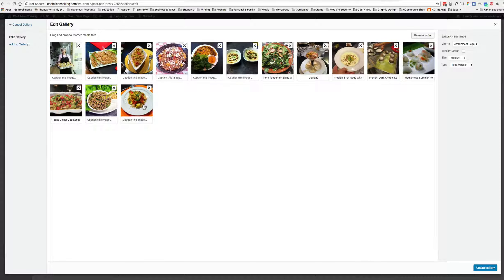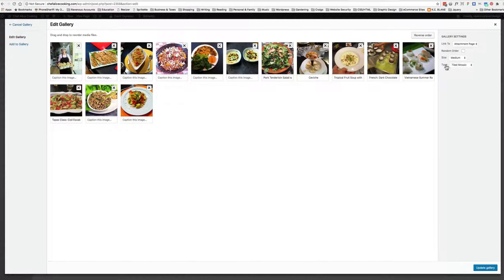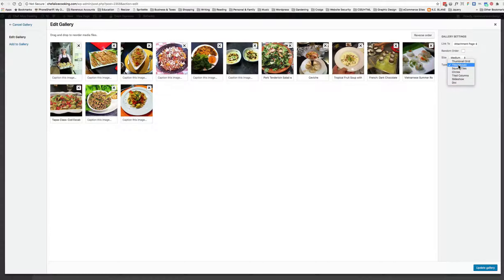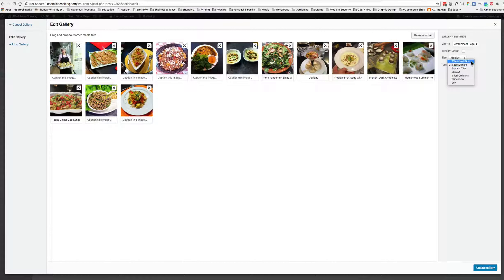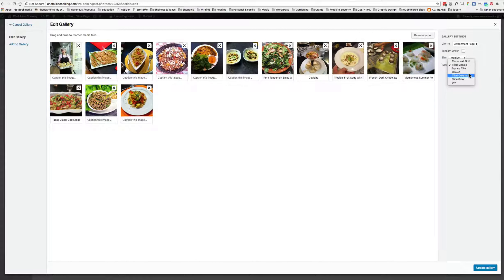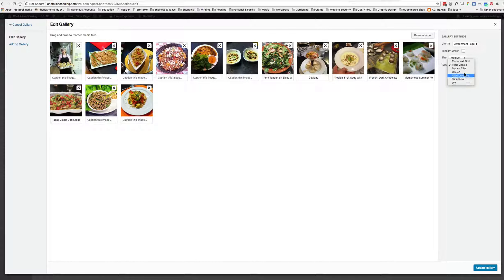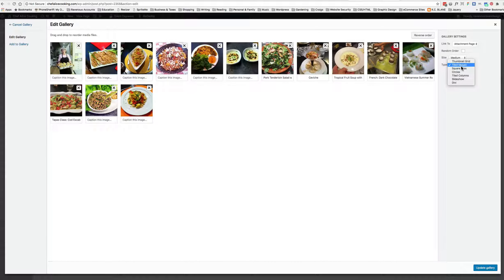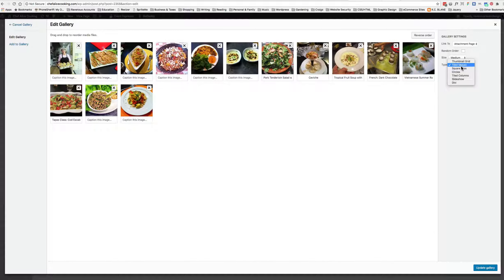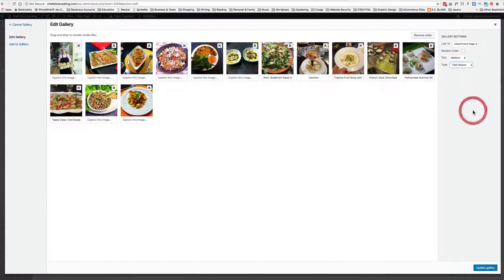They'll shift themselves since the type of gallery here is tiled mosaic. Clients can choose, or web designers can choose, between thumbnail grid, square tiles, circles, tiled columns, slideshow—this is all totally customizable. You just click it, set it, check it out, and if you don't like the style, go back and put it to something else.